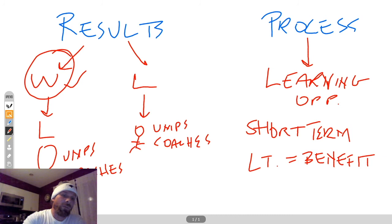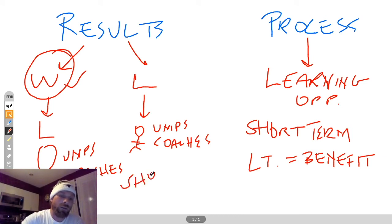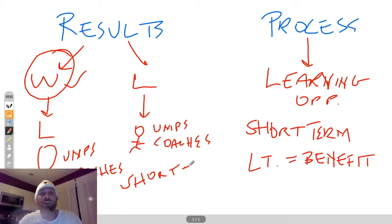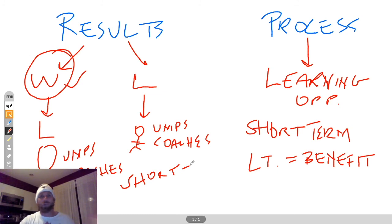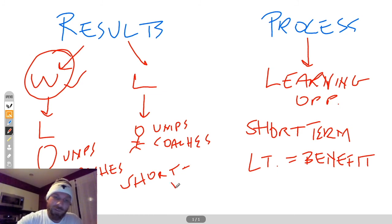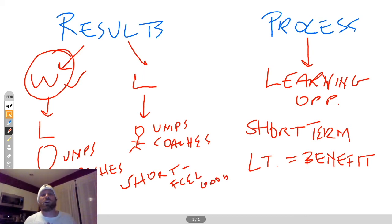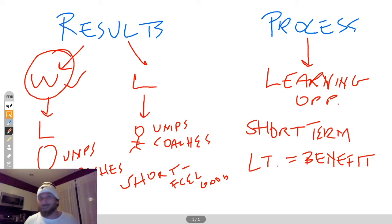In the long term, if you're the short-term benefit over here, the short-term benefit over here is you're going to blame other people. And you're going to feel good about yourself, whether you win or lose. You're going to have a good feeling about yourself. Right? I won this trophy. I feel good. Oh, I lost, but it's that guy's fault. So I still feel pretty good because it's not my fault.